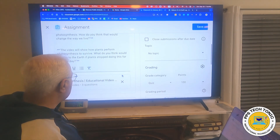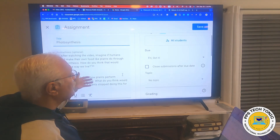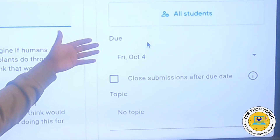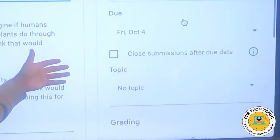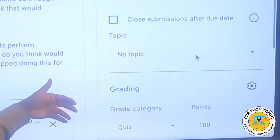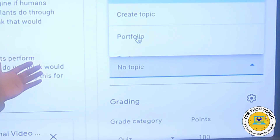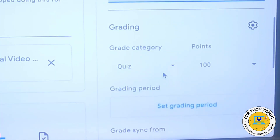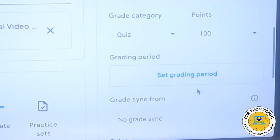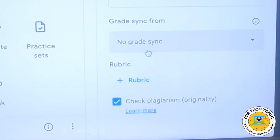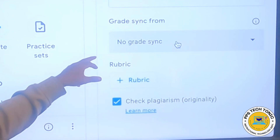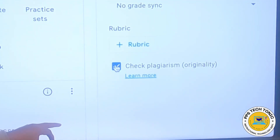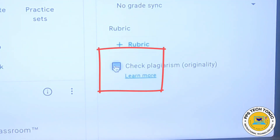Here are the details of the assignment and any attachments. On this side, I have the assignment assigned to all students. Naturally, there's a due date since this is an existing assignment, and there's a topic. I can create a topic or use an existing one. And the grading categories — in this case, it's a quiz, so that has been selected. If you need to sync it with your student information system, you can do that here. And at the bottom, here is a checked or unchecked plagiarism originality option. This is Google's magic — this is where this thing happens.